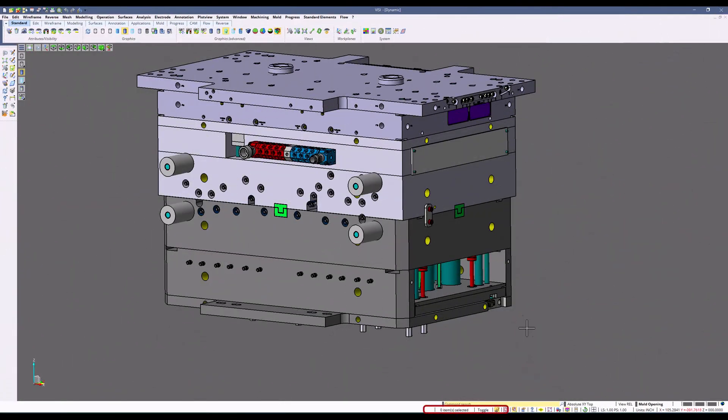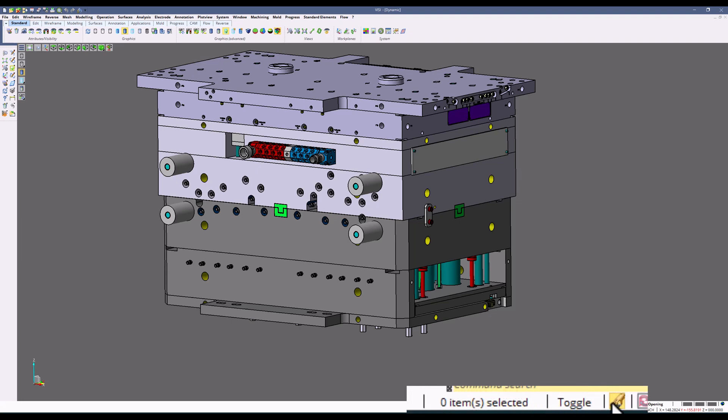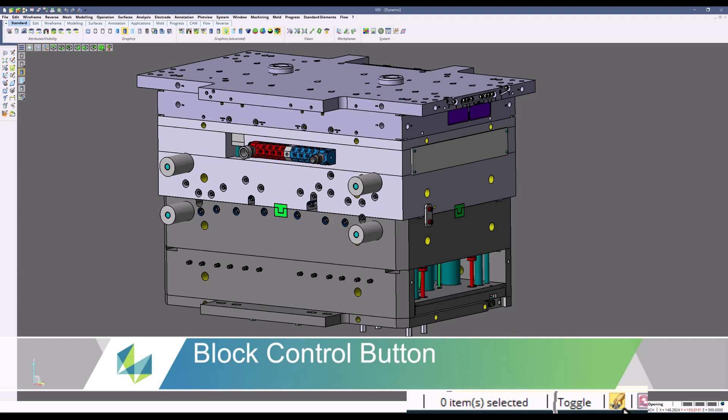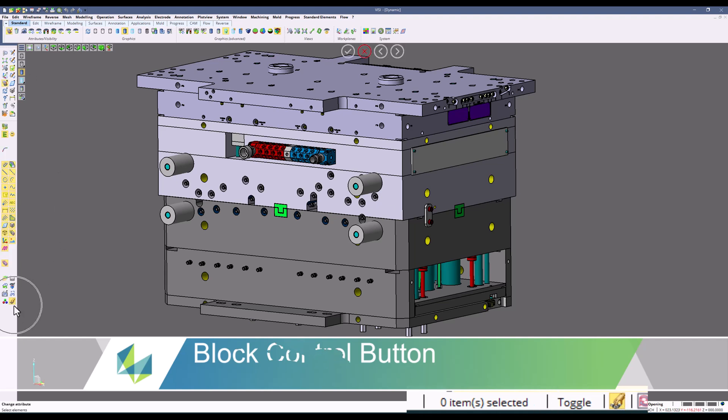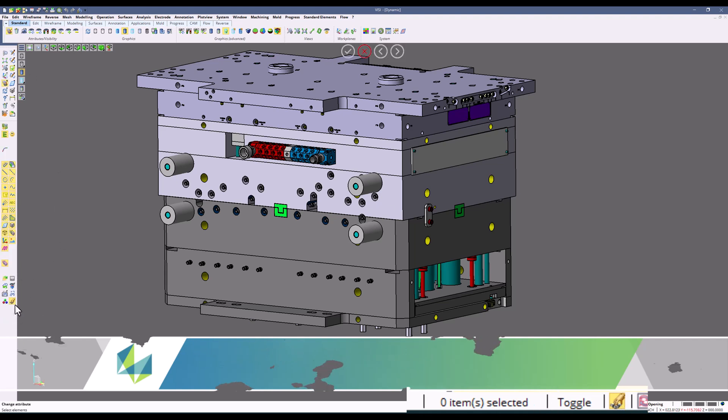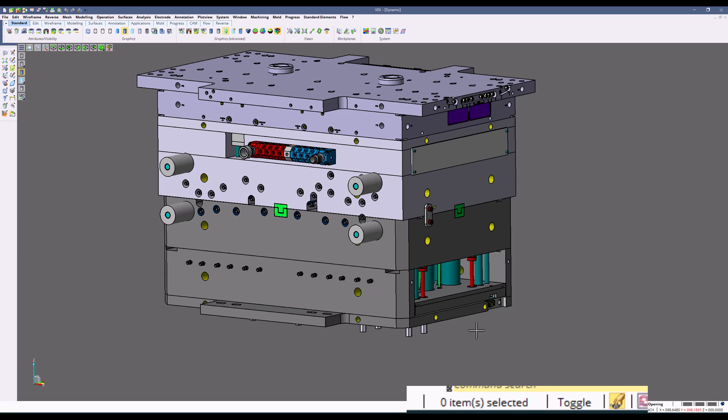We will start this video by going over the Block Control function. Block Control is a multi-selection option that allows you to apply the same settings to multiple items at once. With this icon in the lower taskbar, it is easy to toggle the Block Control button on and off by simply picking the button.